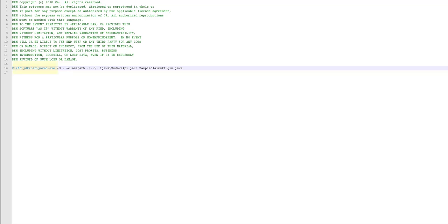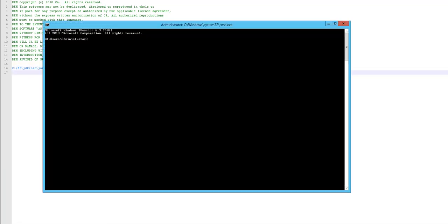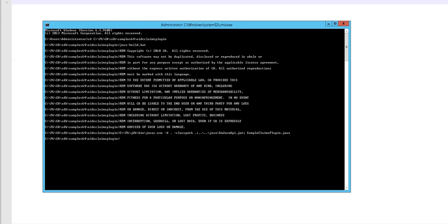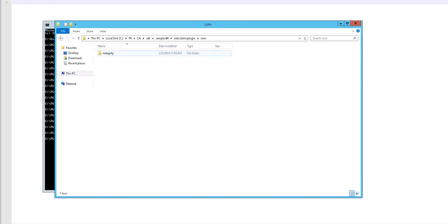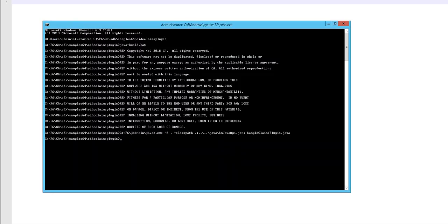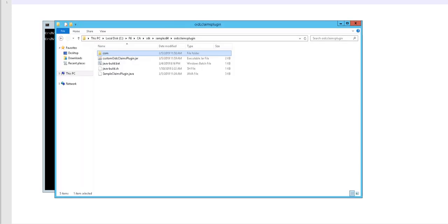Now, let us execute the build script. Once you execute the build script, a plugin class file is generated and it is saved in the current directory. For example, the class file is saved in this directory with the sample claims plugin.class file name. Next, execute the following command to generate a jar file that contains the plugin class. This jar is generated.